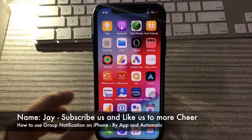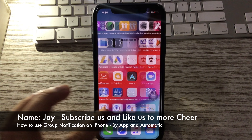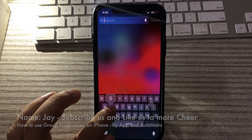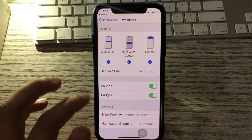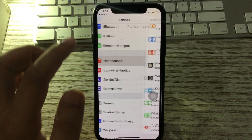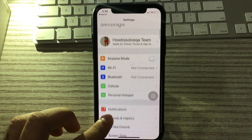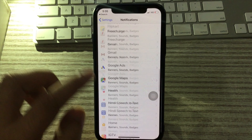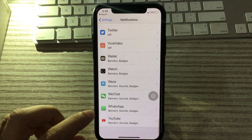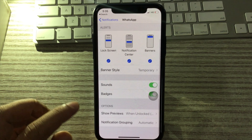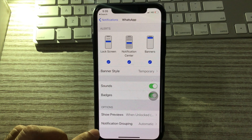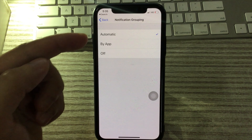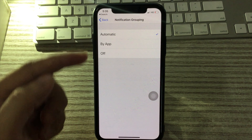Just like this. Now, first of all, go to the Settings app. Find Notifications, scroll down, find Notifications and scroll down to the app WhatsApp. Now let's scroll down and find Notification Grouping. Here are the three options: Automatic, By App, and Off.